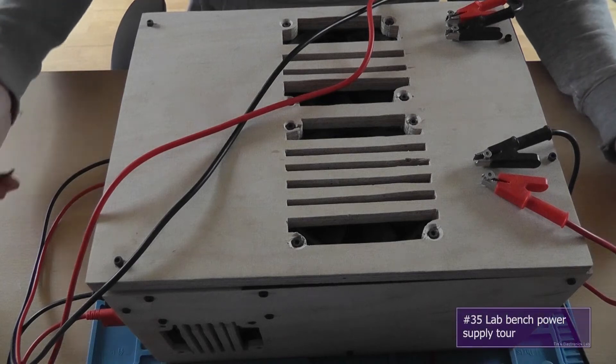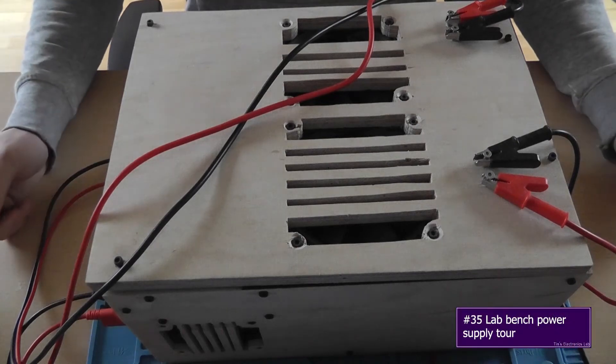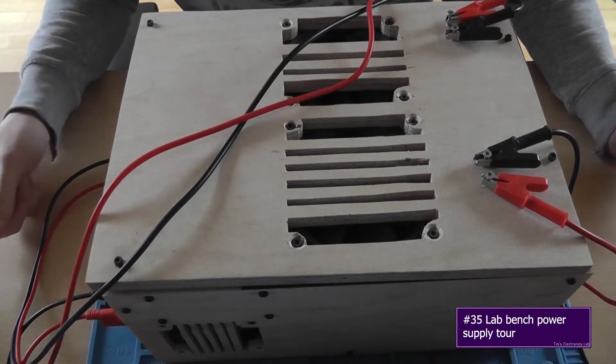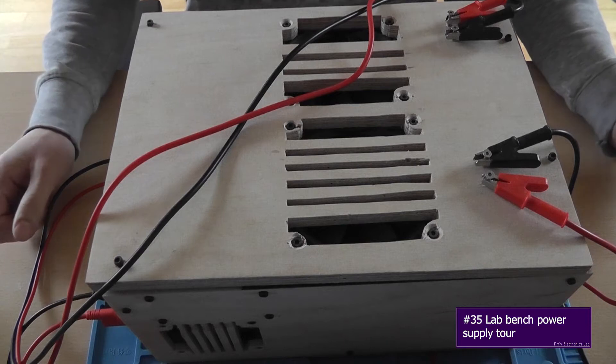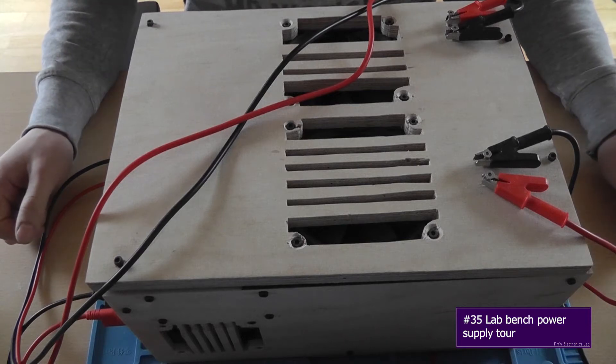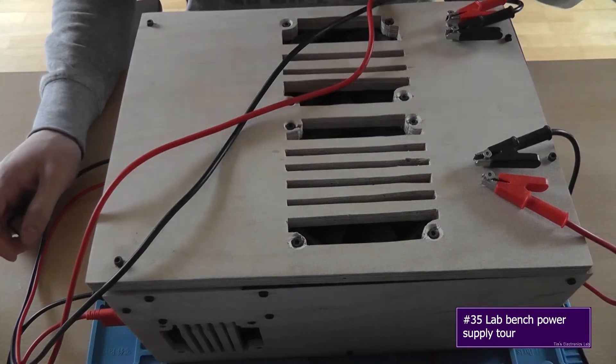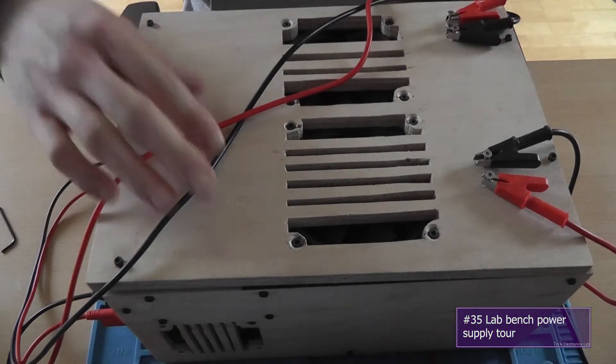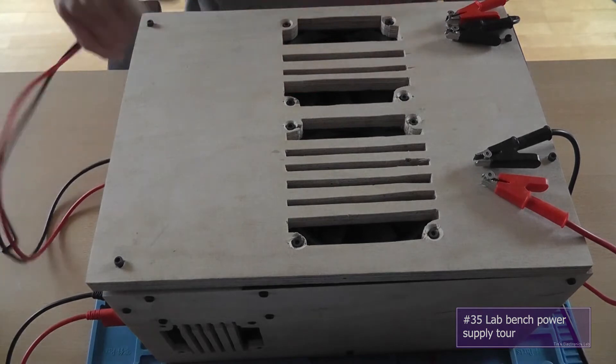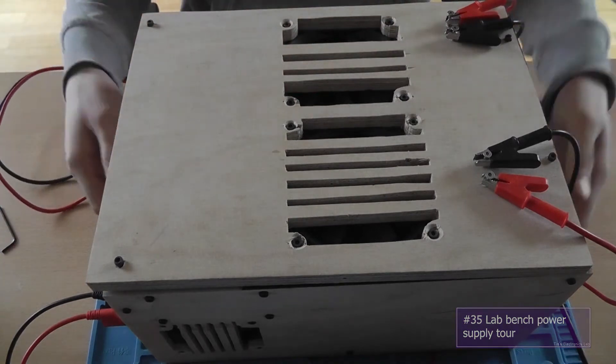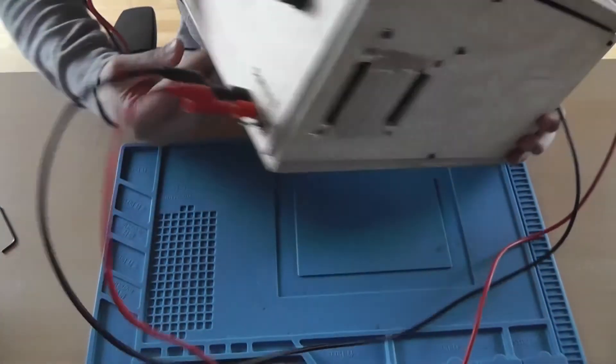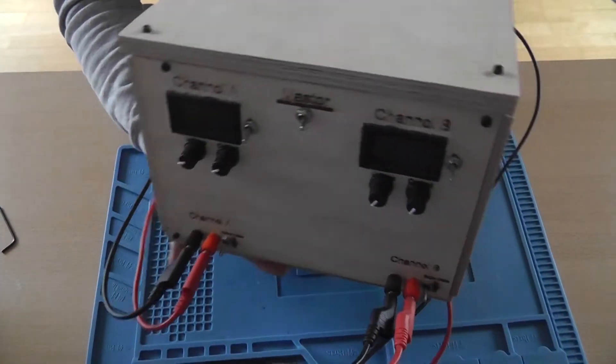Hey guys, welcome back. This is Tim from Tim's Electronics Lab, and today as promised we are going to take a look at my lab bench power supply. So yeah, this is how it looks from the top side, and let me grab it and show you the front.